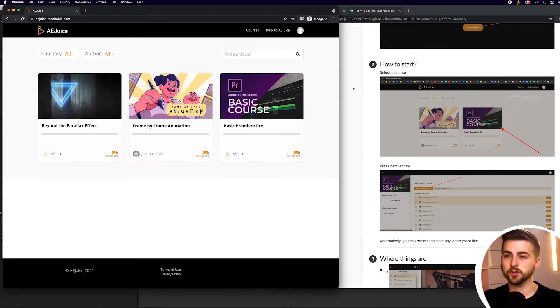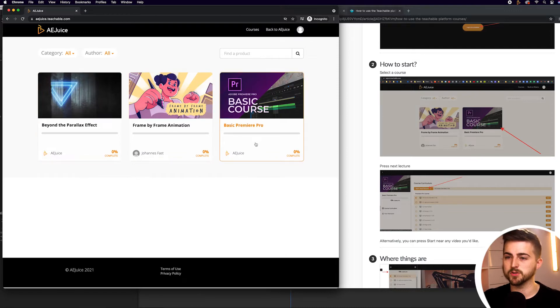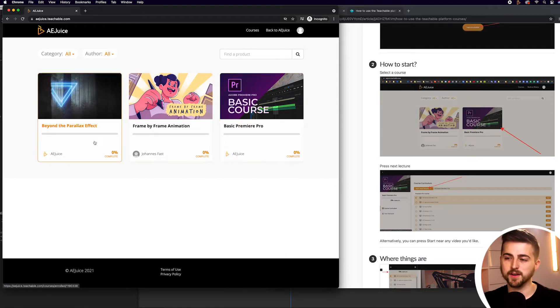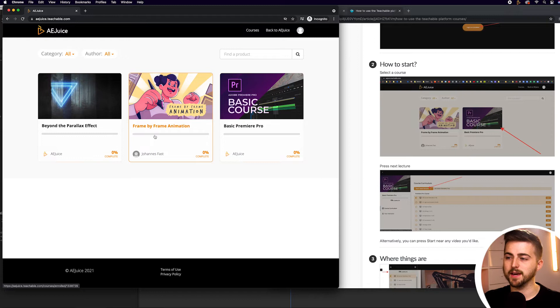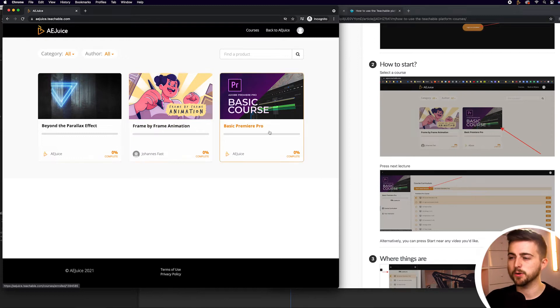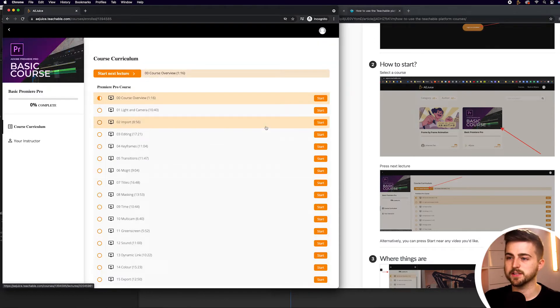you can see we've got these three courses instantly available to us: Beyond the Parallax Effect, Frame by Frame Animation, and Basic Premiere Pro. So let's select Basic Premiere Pro.